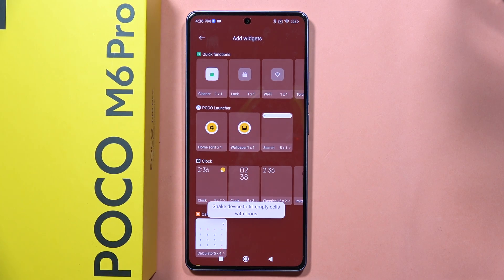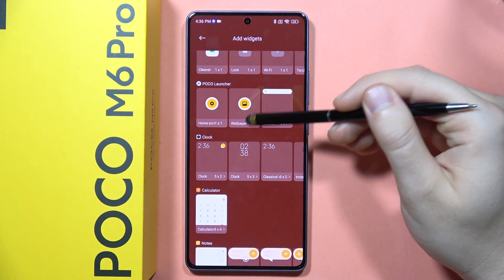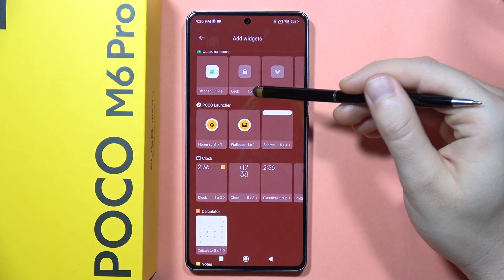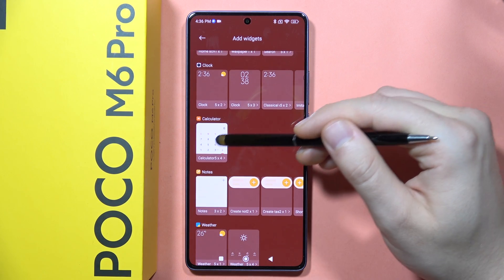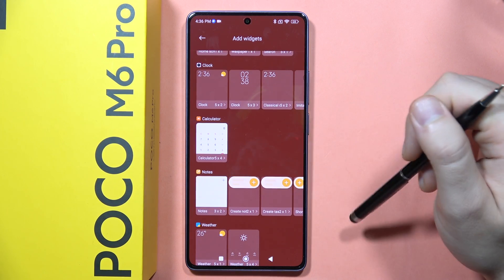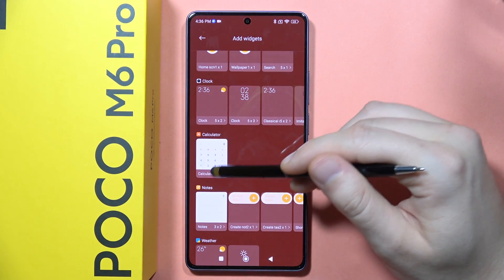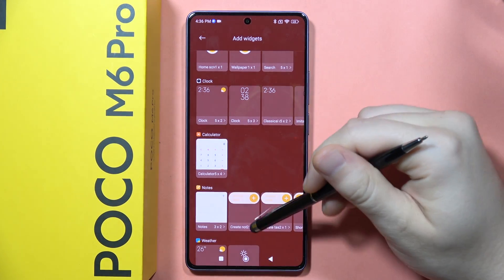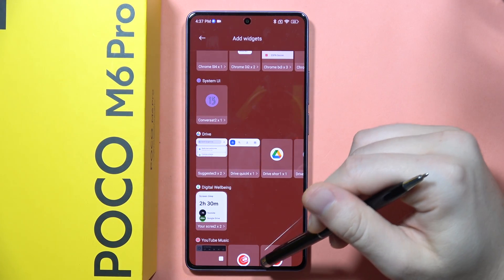There are widgets with different sizes, and you can check the sizes right here. For example, this one is actually one by one, but the calculator is five by four — so it takes five and four cells.